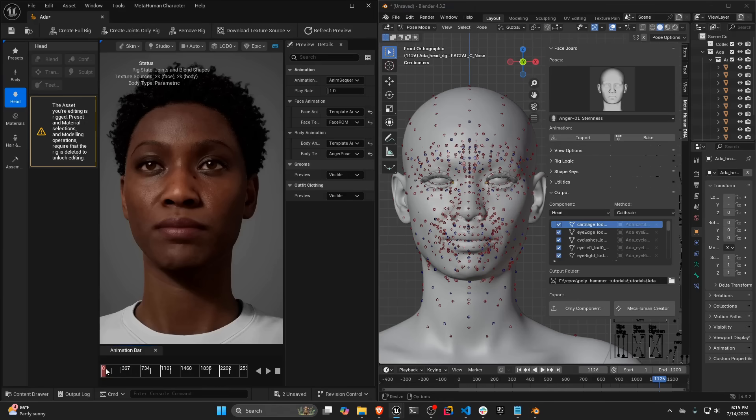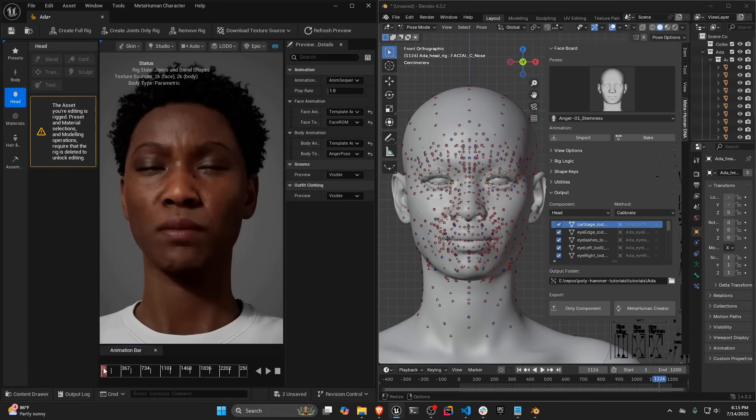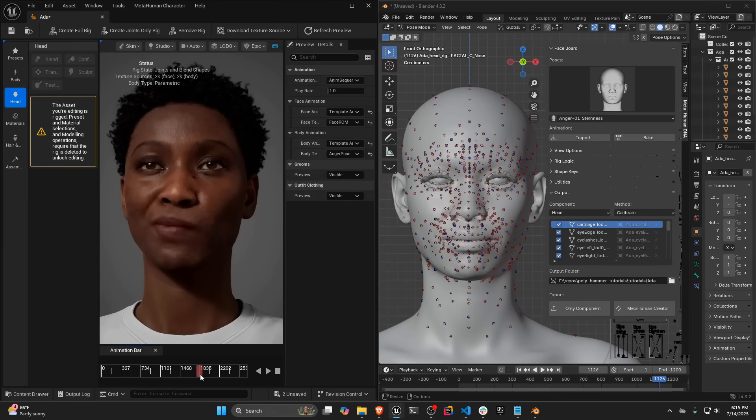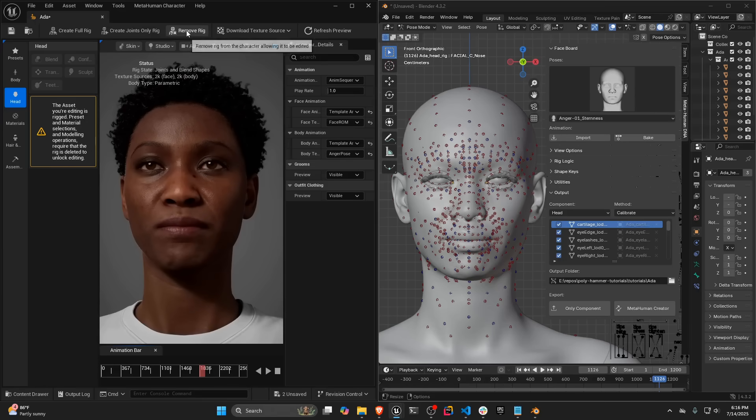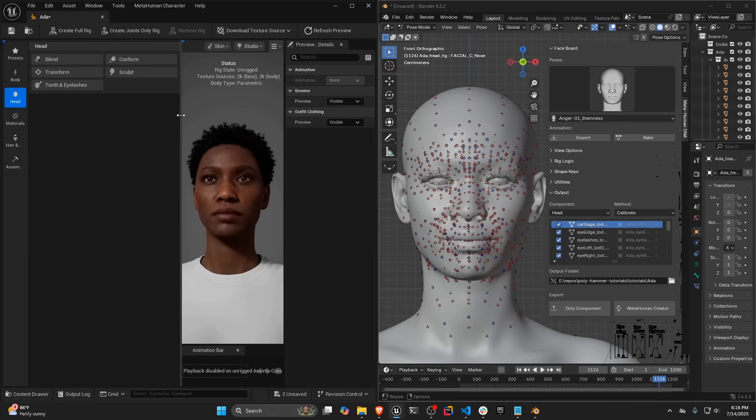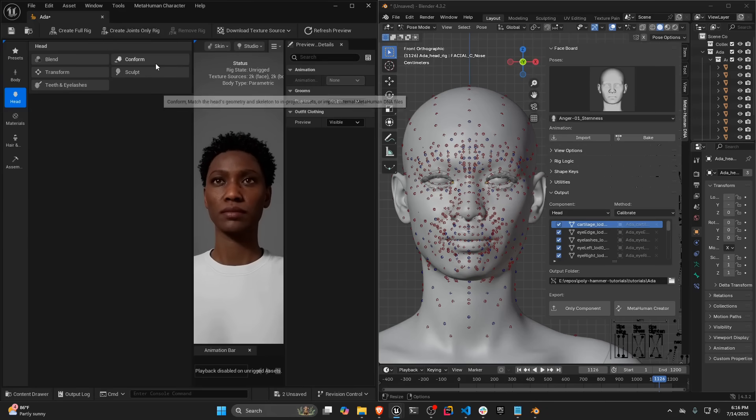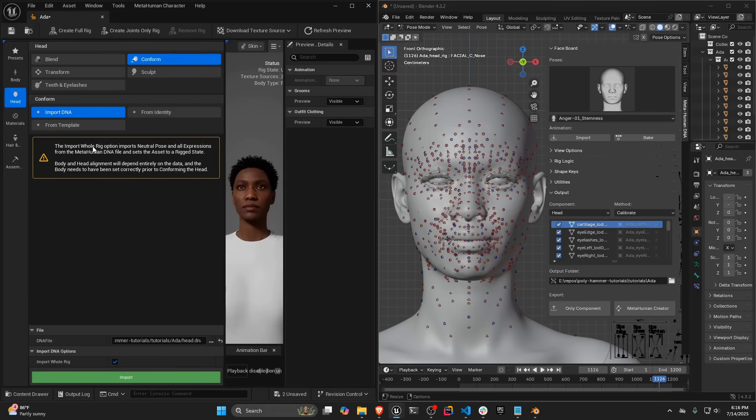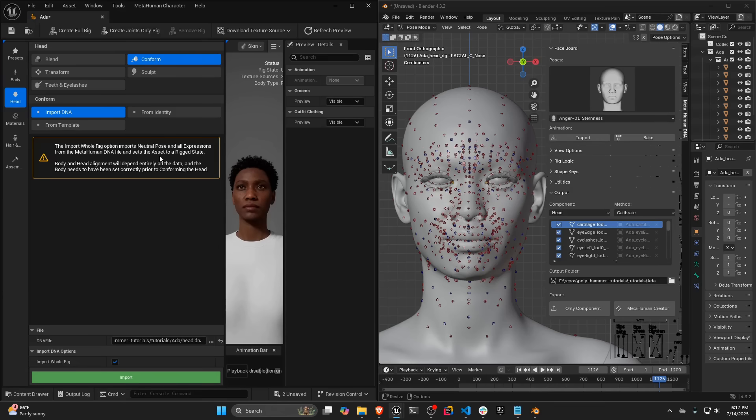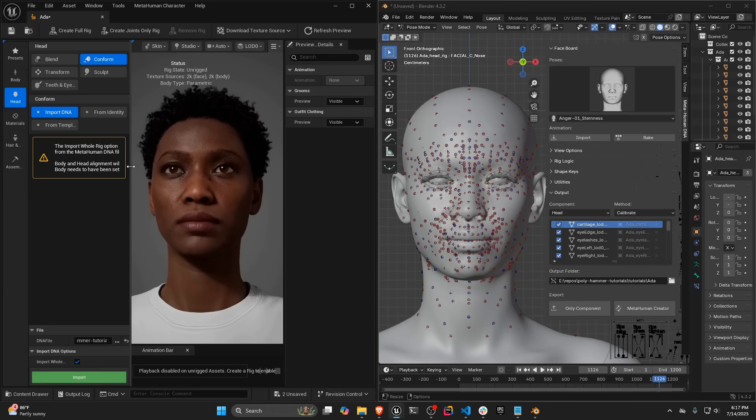And then one last time in Unreal, I'm going to go ahead and scrub through here. So you can see the chin open. And then we're going to go to the part you can see where the nose is wiggling. This is just the default Ada DNA. But now we're going to import ours. So we're just going to remove the rig. And then where it says conform, we're going to flip conform. And we're going to have whole rig checked. The file we're importing is the head DNA file. You can see the import whole rig option imports neutral pose and all expressions from the metahuman DNA file and sets the asset into a rig state. So this bypasses the remote rigging service that generates your DNA and allows you to have full control of how you generate your DNA. So that's what we're going to do. We're going to click import.